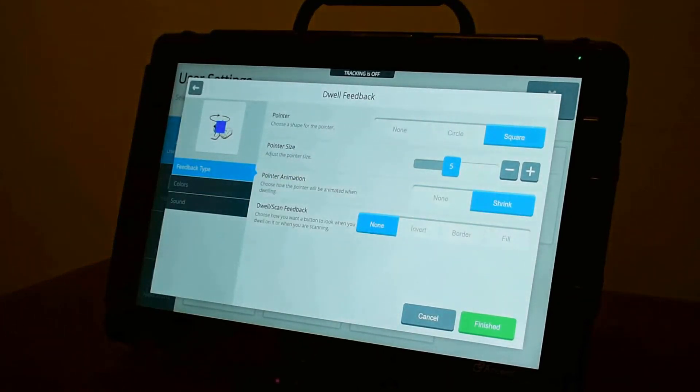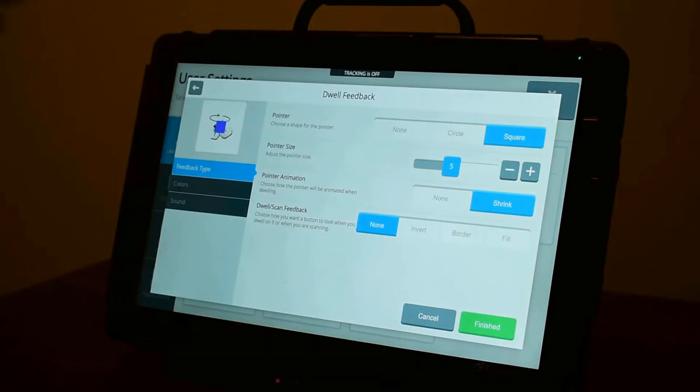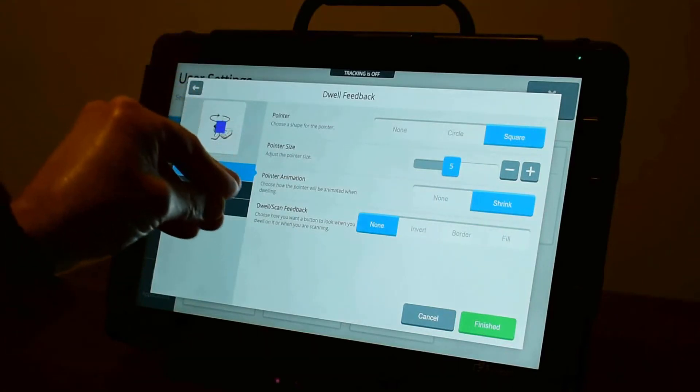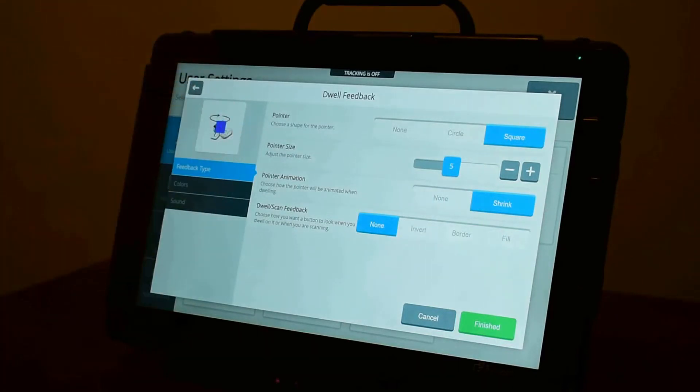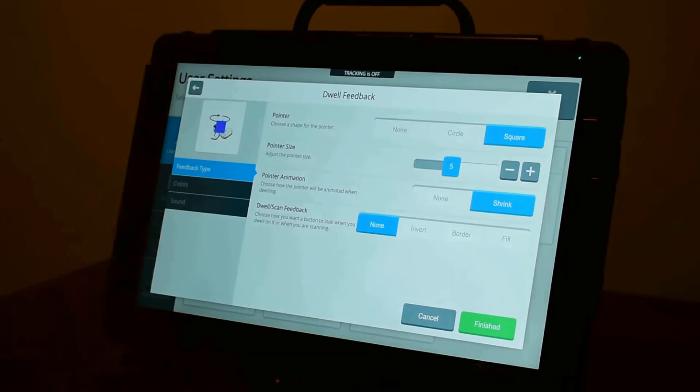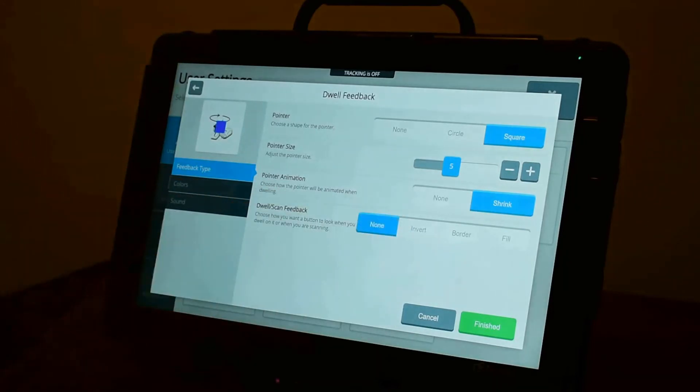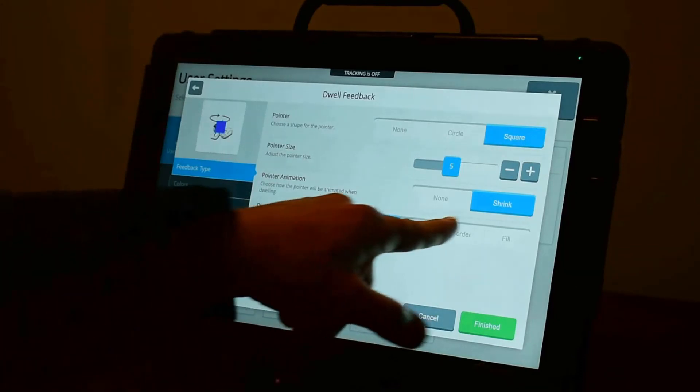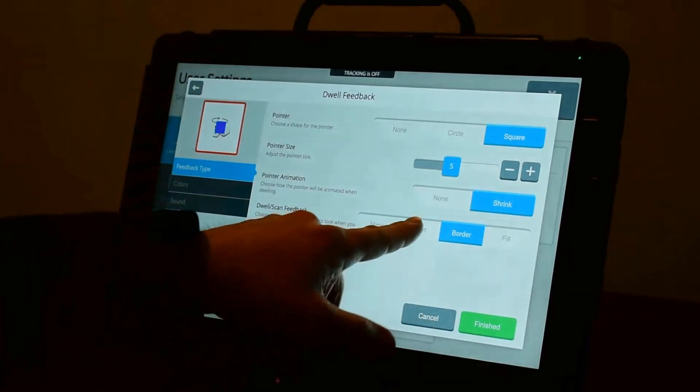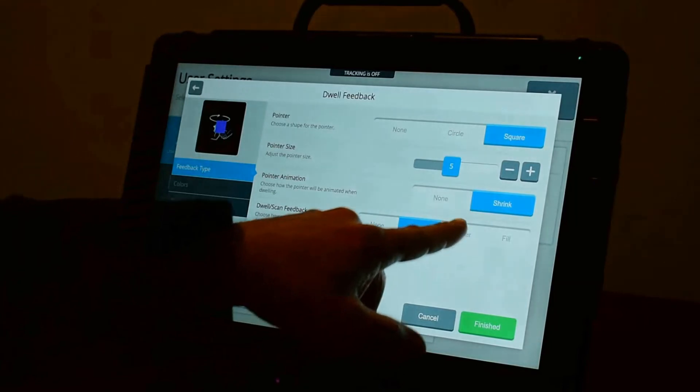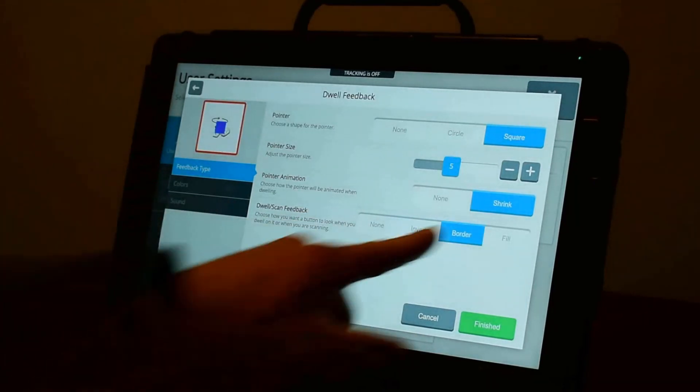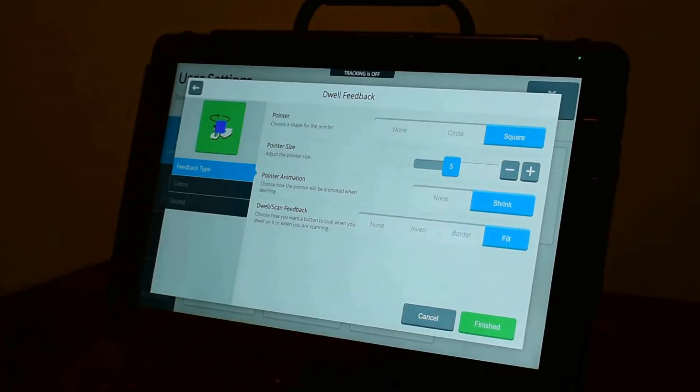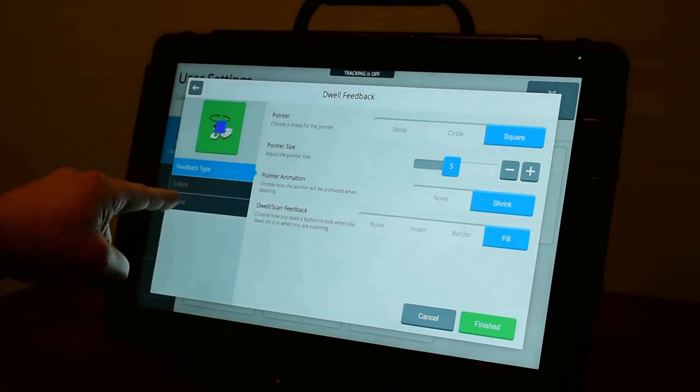And you can also give it a little bit of animation where it shrinks. So as you dwell on a button, the pointer will shrink. And when it fully collapses, then it makes a selection. You can add some other feedback as well. You can have it invert the buttons as you go over them. You can have it draw a border around the button. Invert would invert the color of the button. A border will draw a border around it. Or you can have it fill the button with a color. And again, these colors are adjustable.